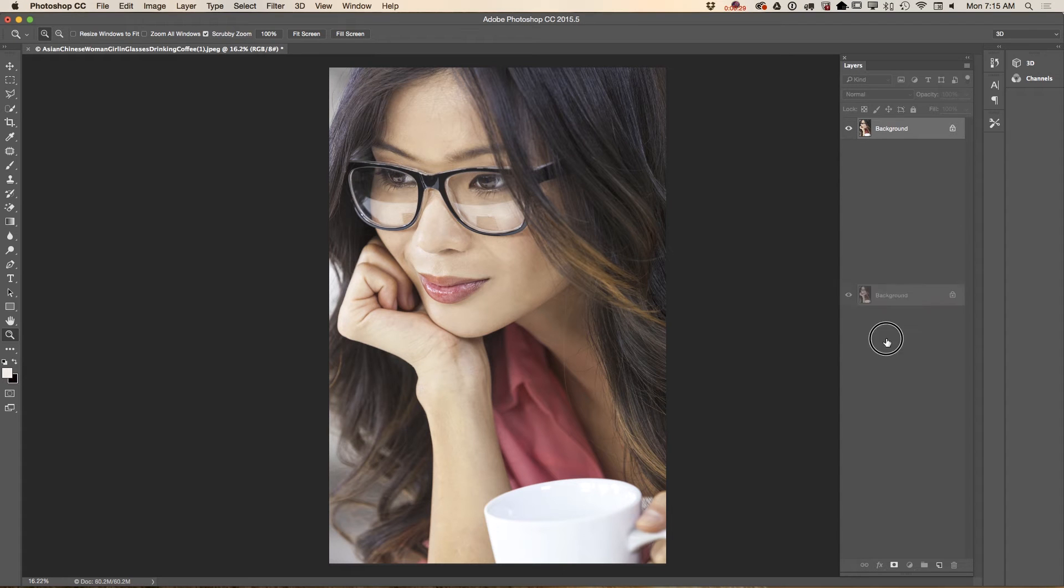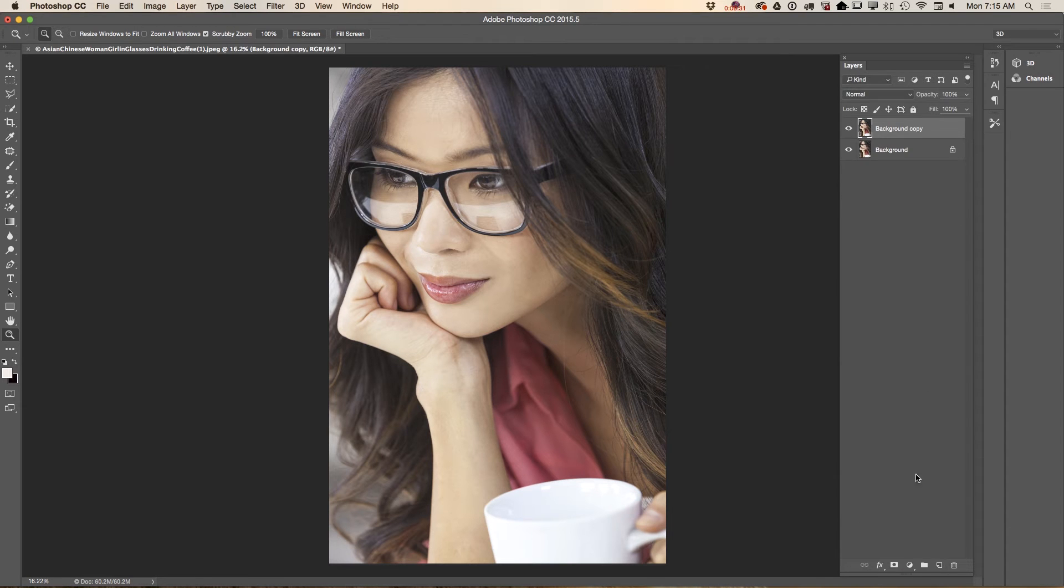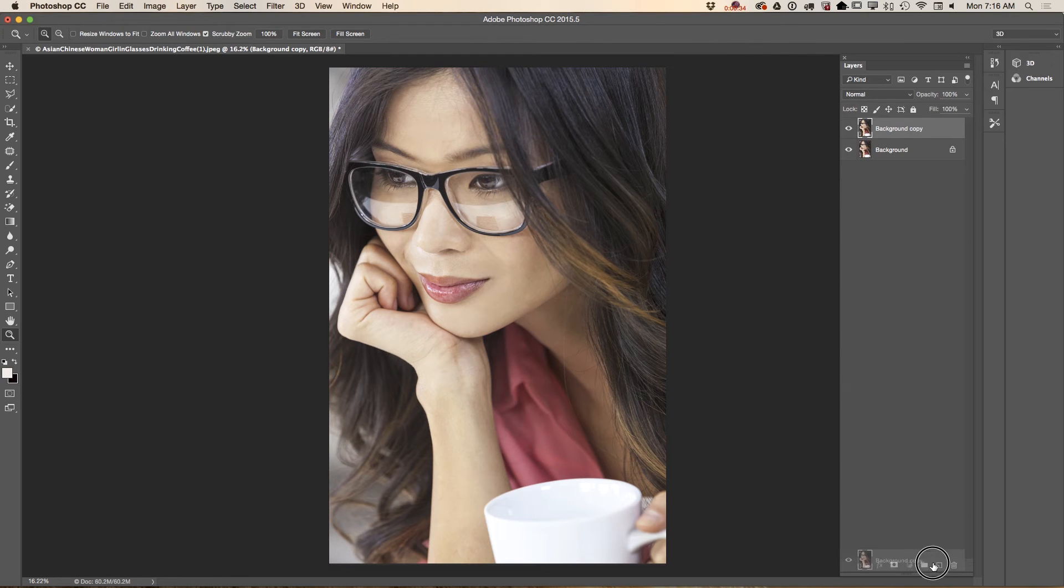So first of all I will duplicate my layer twice just to show you before and after.